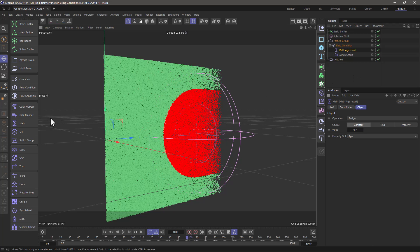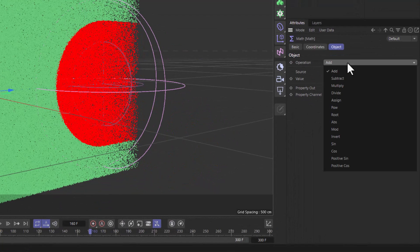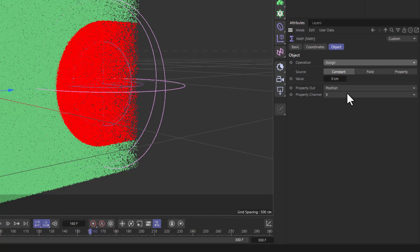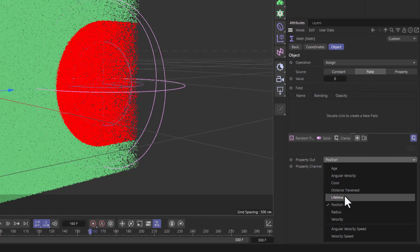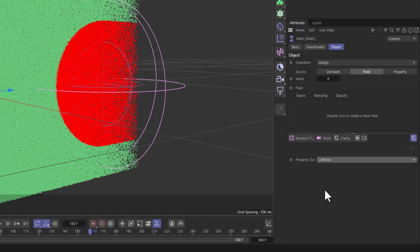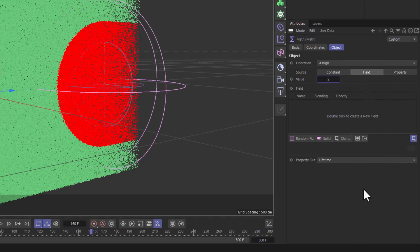Now let's add one more math underneath this one. What we are going to do here is assign using a field, and I'm going to target the lifetime property that doesn't have a variance. One thing you need to remember is that when we are in fields mode, the value is in seconds, not frames. So I'm going to set this to two seconds.